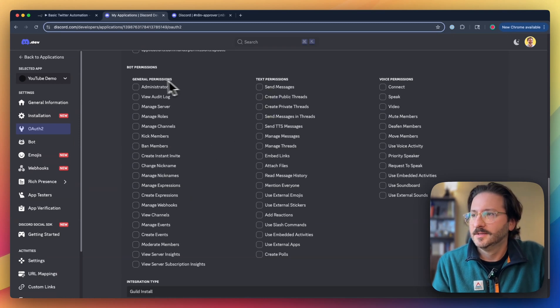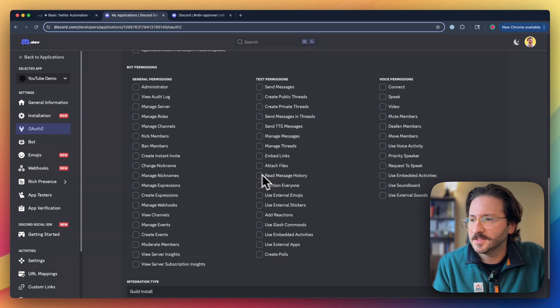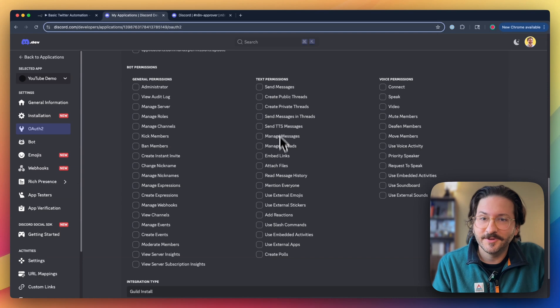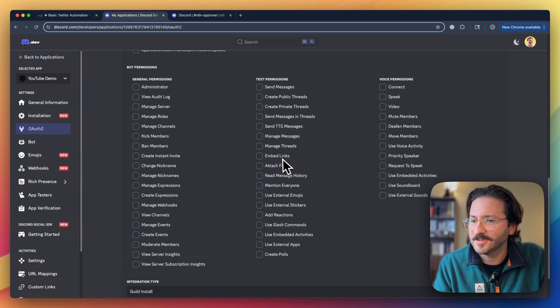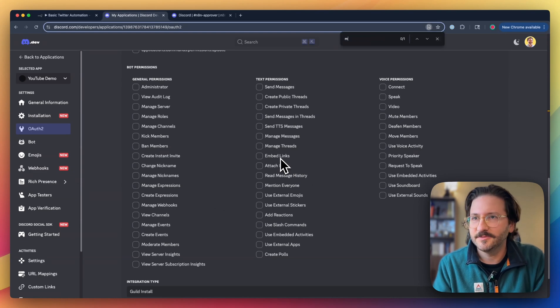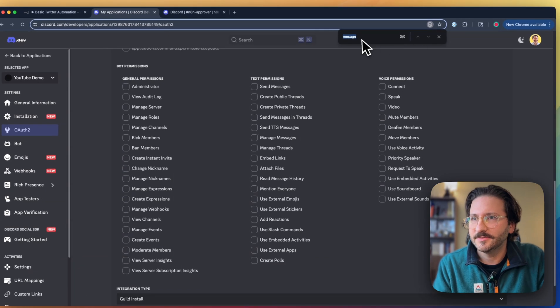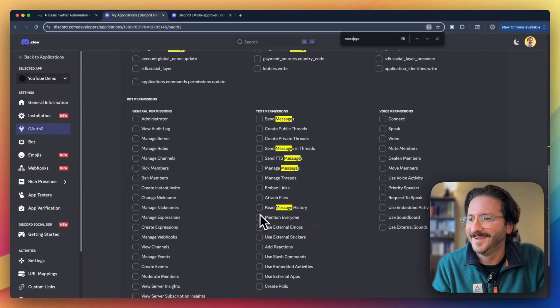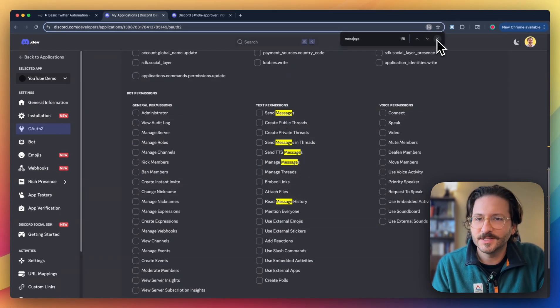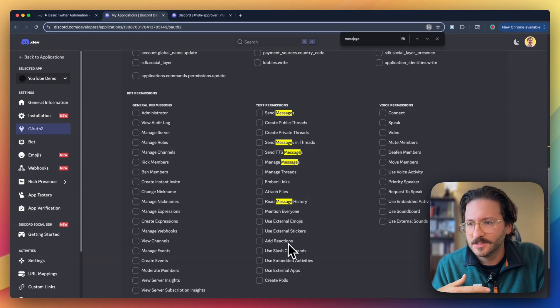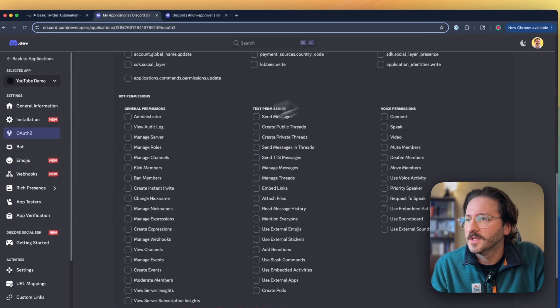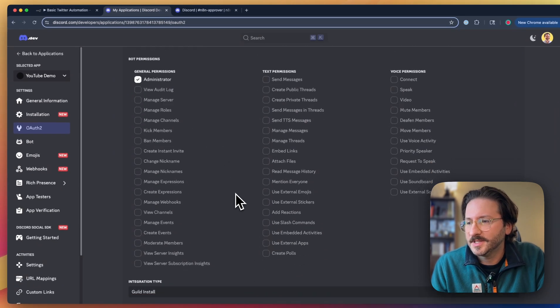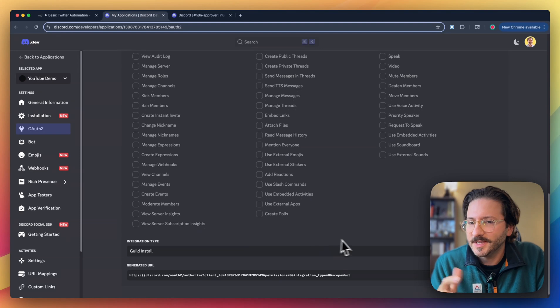You can limit the permissions to sending messages, reading messages, all that. Pick and choose whatever you need to do. Luckily, everything is completely out of order. It's not alphabetized or anything, so you might have to do a command F if you're trying to find message or read or whatever. Or maybe spell message right. That helps. Then you can find all the message stuff and select it. We're just going to do administrator because it's easy and that's for a demo.